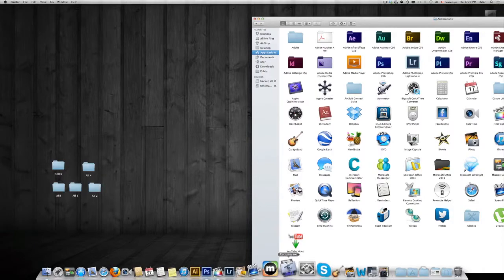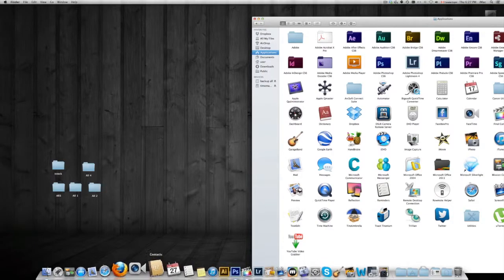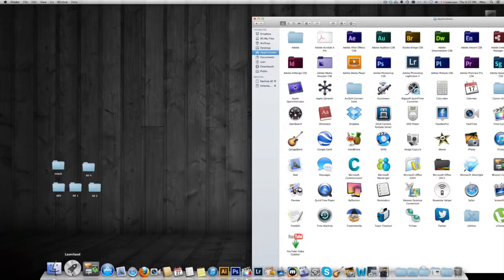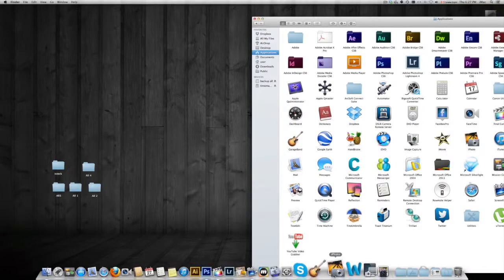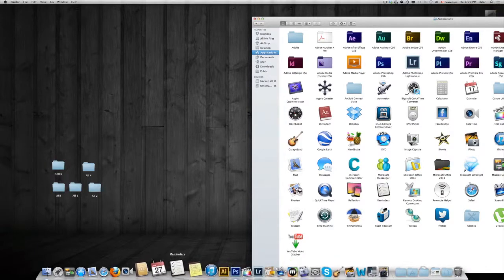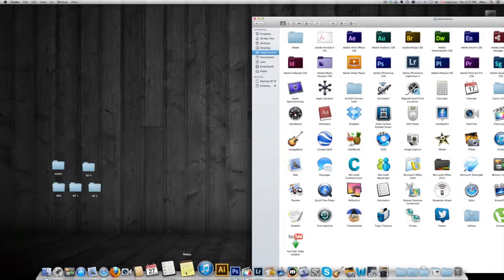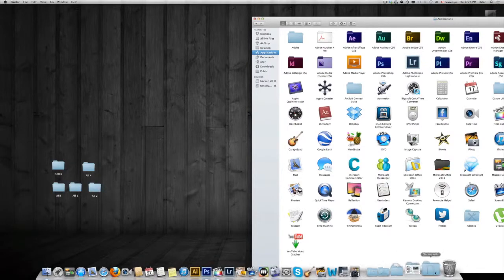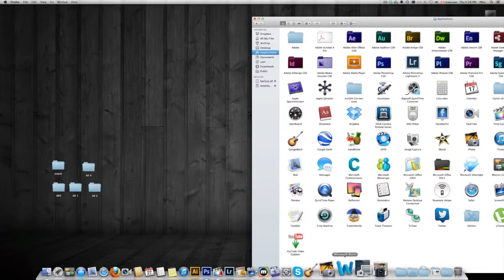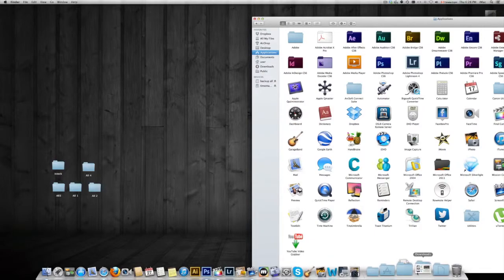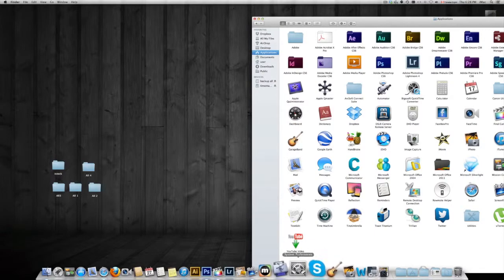You can even have your dock without anything. So maybe you don't use Mission Control or Launchpad — that's okay. You can always just leave those out or input those in. Here I have my basic stuff that I want — just the main stuff that I use personally.